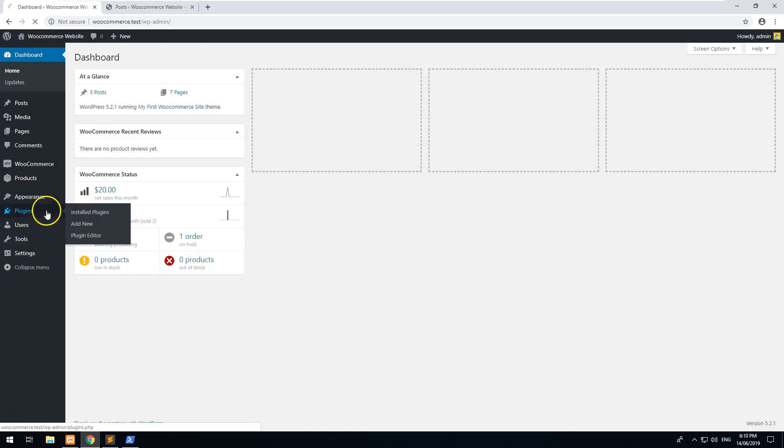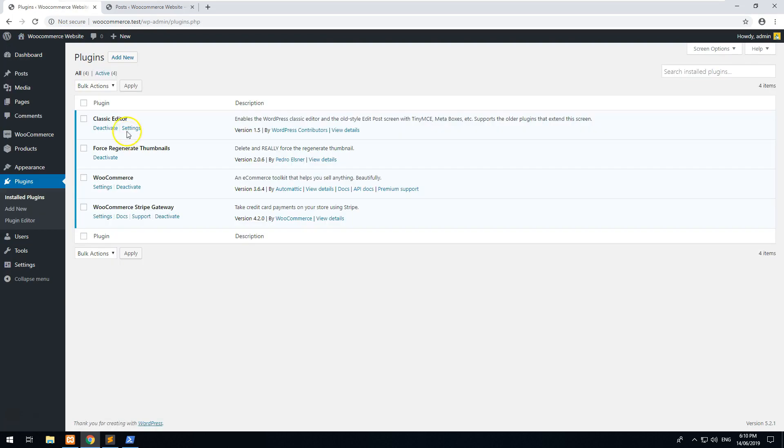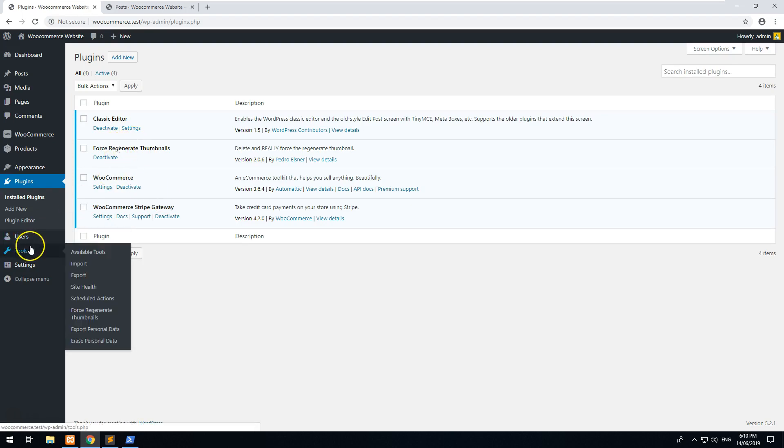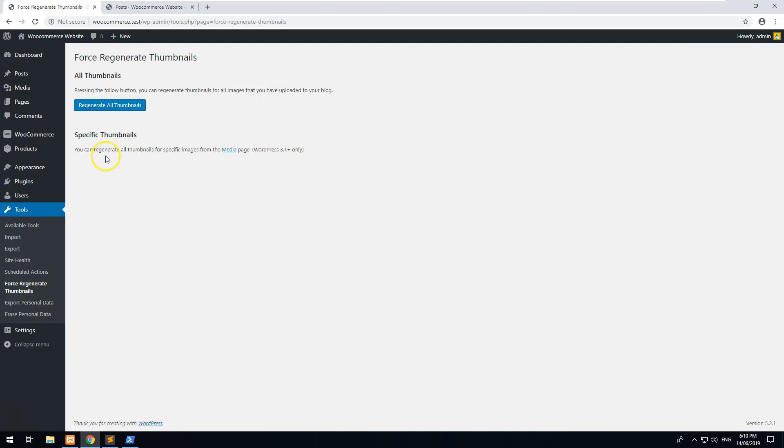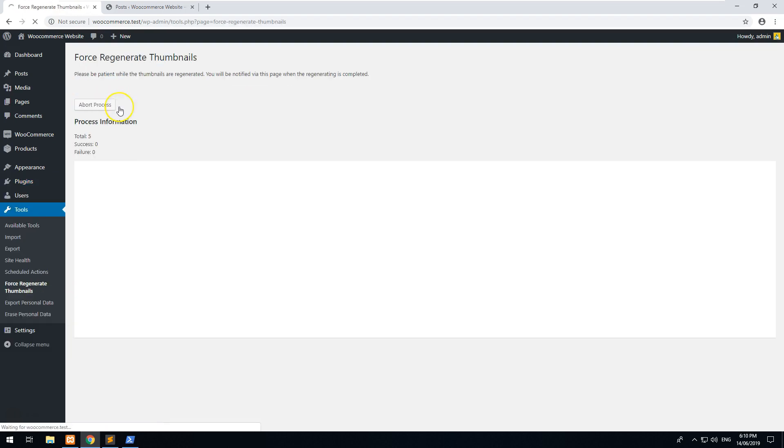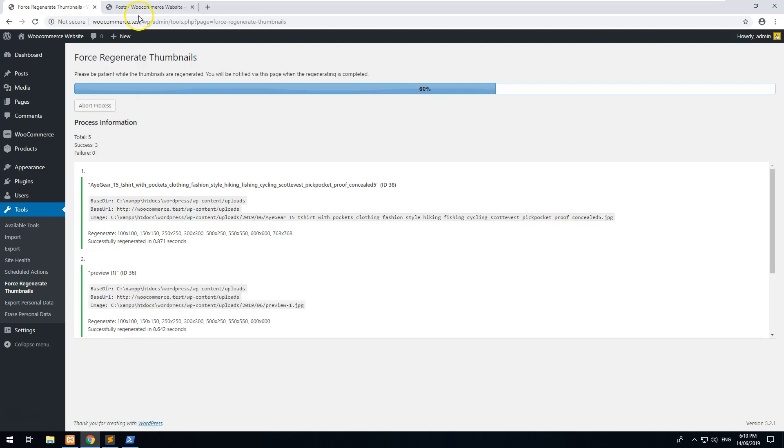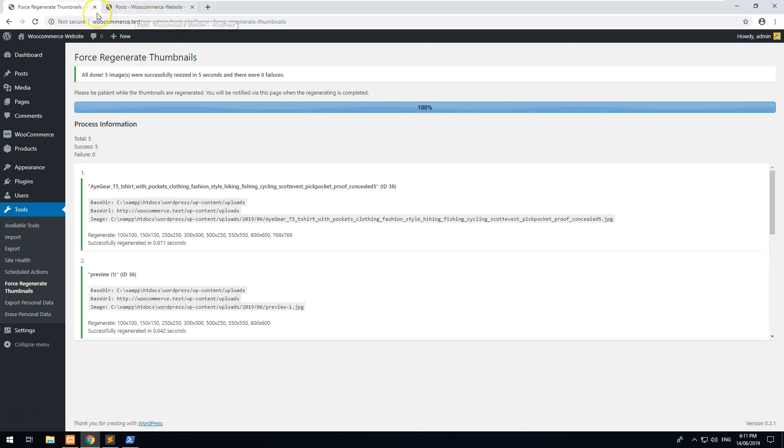So you can download a plugin - it's very handy - it's called Force Regenerate Thumbnails. Just go download that, and then you can go to Tools and Force Regenerate Thumbnails, and then just regenerate them, and it's going to regenerate all the thumbnails to all the image sizes you have.